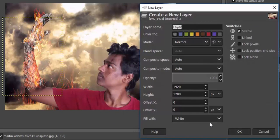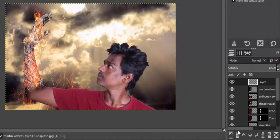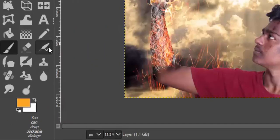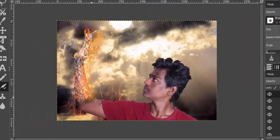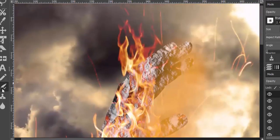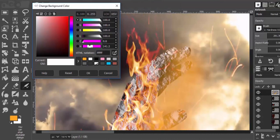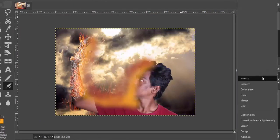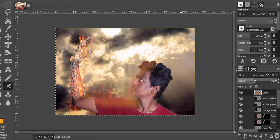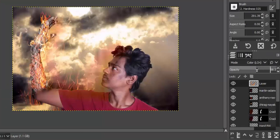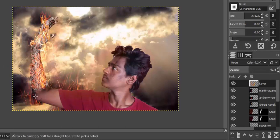Add a new transparent layer. We're going to create a glow from the fire. Use the color picker to select a color from the fire, then select the airbrush tool and brush over the image. Select a darker color from the image and brush it over as well. Change the blend mode to Color and change the opacity to 42, then brush over the image to give some glow from the fire.